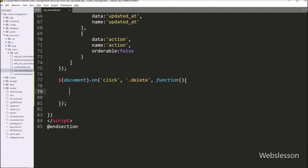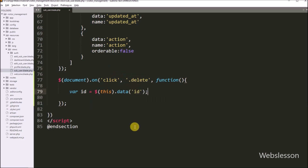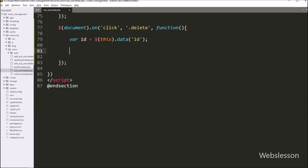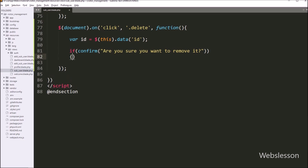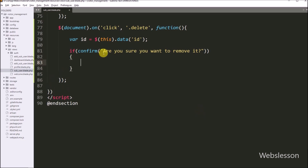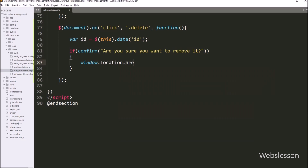So when we click on the delete button, this block of code will execute. Inside this function, we write: id variable equals $(this).data('id'), which will fetch the value of the data-id attribute and store it in the local id variable. After getting the user id value, we write an if statement with a confirm dialog saying 'Are you sure you want to remove it?' When we click the delete button, a dialog box will pop up in the browser with OK and Cancel buttons. When we click OK, the if block executes, setting window.location.href to '/sub-user/delete/' plus the dynamic id value, which will redirect to that URL and delete the user data from the MySQL table. Our JavaScript code is ready.